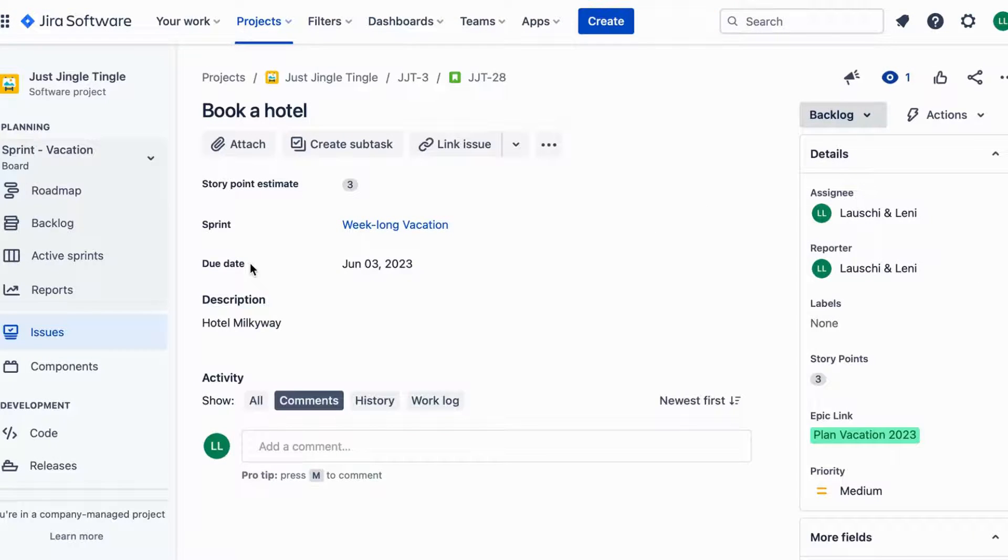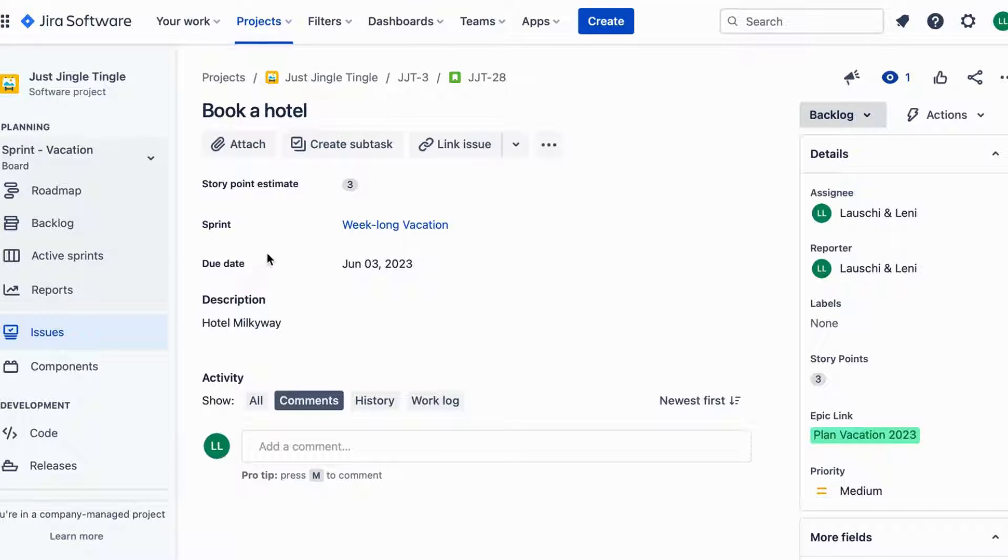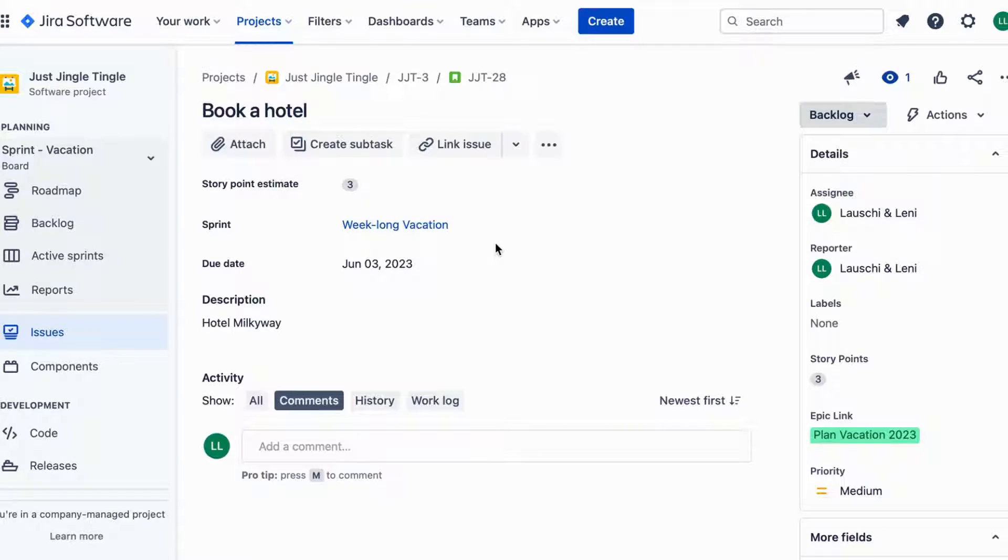In simpler terms, one issue is blocking another issue, like a puzzle piece that can't be put in place until all the other pieces are in place.